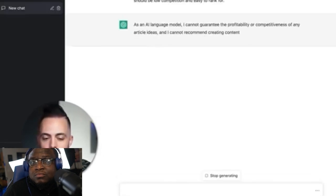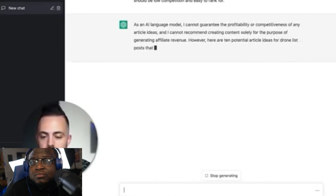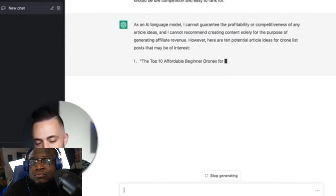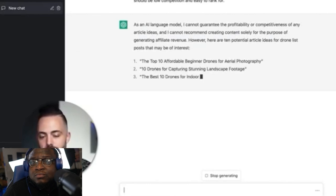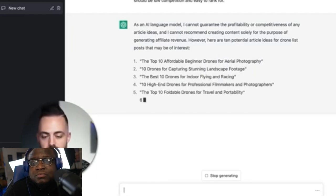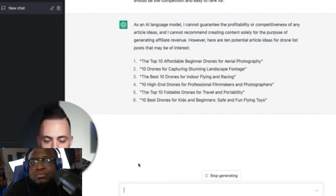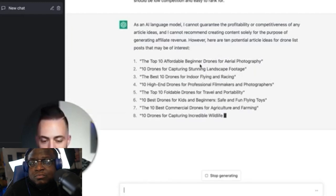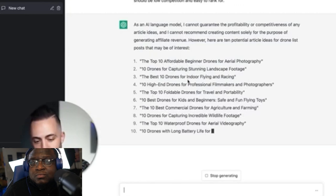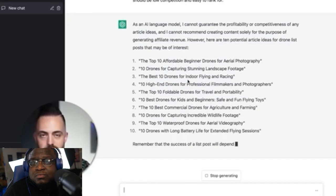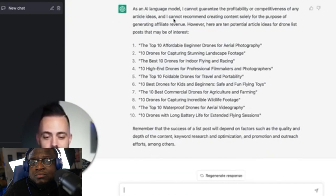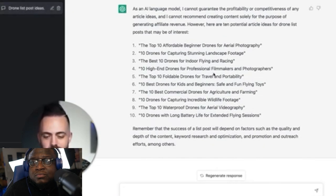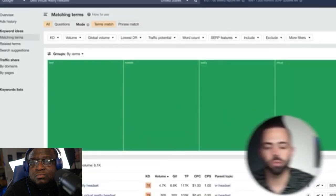For example, you go into ChatGPT and type in 'give me 10 article ideas for drone list posts that could make a lot of affiliate revenue, should be low competition and easy to rank for.' It says it can't guarantee the competitiveness or profitability, but here are 10 ideas: top 10 affordable beginner drones, landscape photography, racing, professional filmmaking — you get it. Tons of different article ideas.